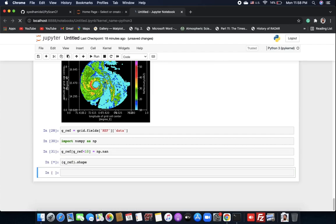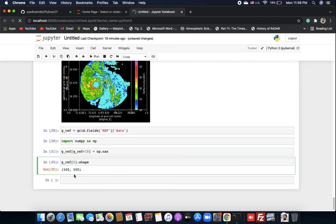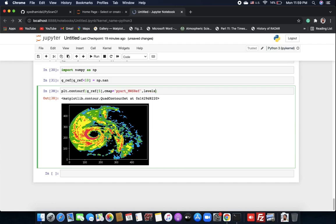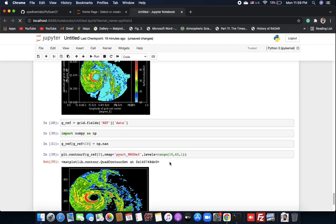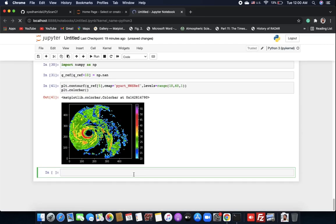Let's check the shape — it's 40. I'm using the fifth level. We can use 'plt.contourf' to plot the data with levels defined using 'np.arange' from 10 to 60. It's looking good and almost matching our expected result.